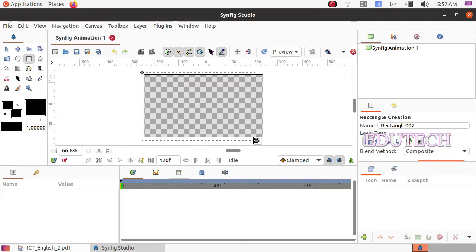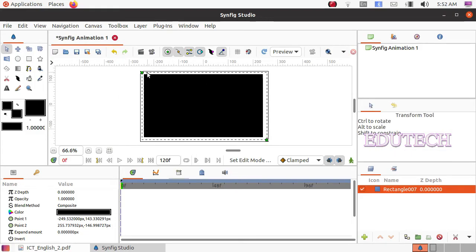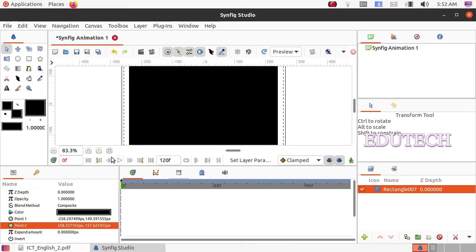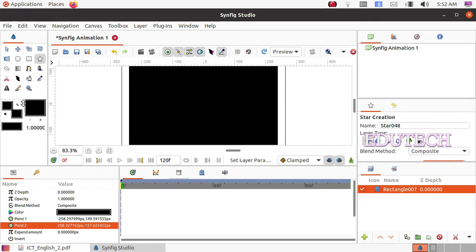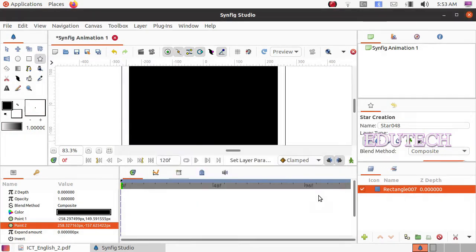We will draw the background here using the transform tool. The canvas full light is now black. We select the zoom to fit option. Next, we will draw the star. We select the star tool, select the color palette, and select fill color — we select white. We will draw the stars in the appropriate size.